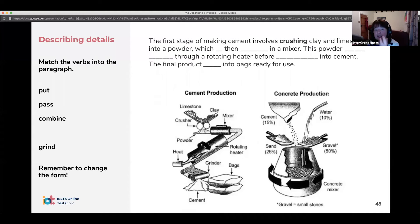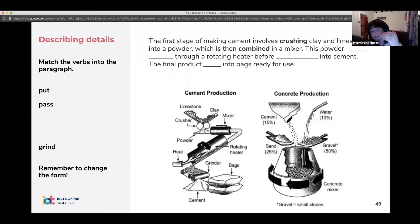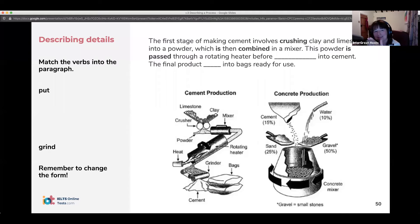We're going to crush it into a powder, and then which is combined in a mixer. This powder is passed through a rotating heater before being ground into cement. The final product is put into bags ready for use.